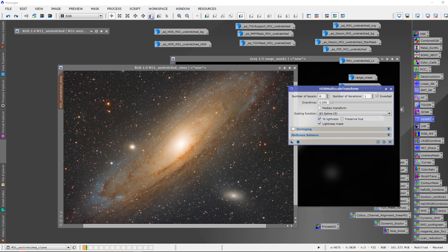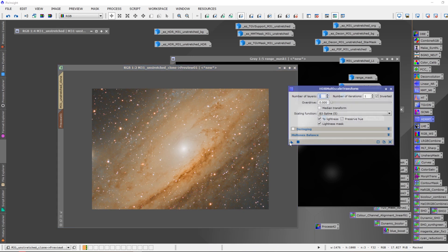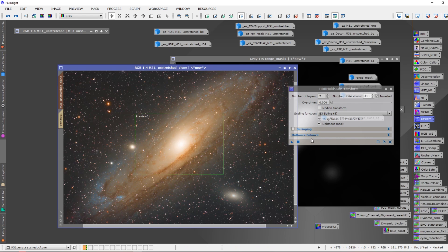Starting with six layers, I'll make a preview for the core and apply it. That's a little too aggressive for me — some people might like it. I've seen M31 images where HDR multiscale was applied aggressively to the core. For me, I like a brighter core, so let's bump it to seven. That looks a little better — I like that a lot more. Eight is a little too bright, too washed out. So seven is the number we want: it recovers core details without washing them out. Let's go back to the main image and apply that.